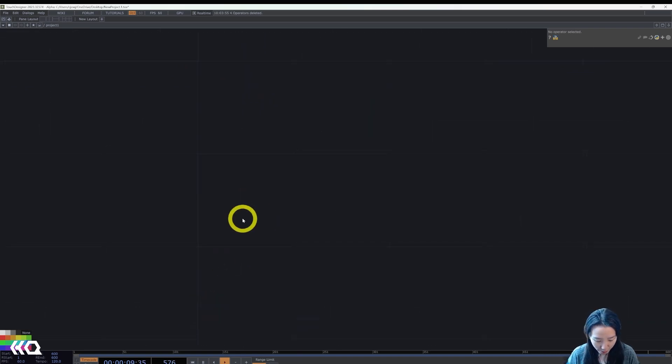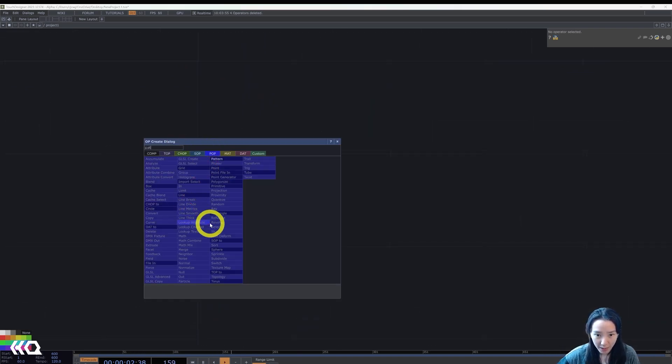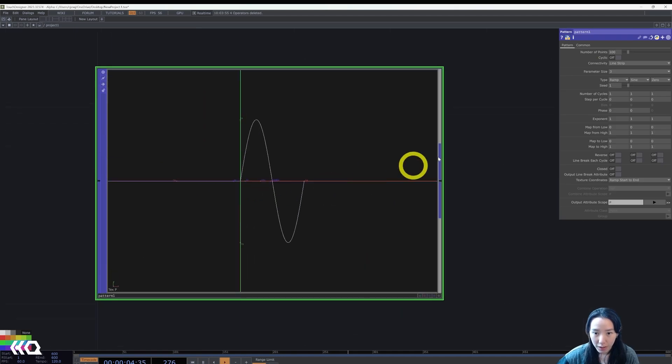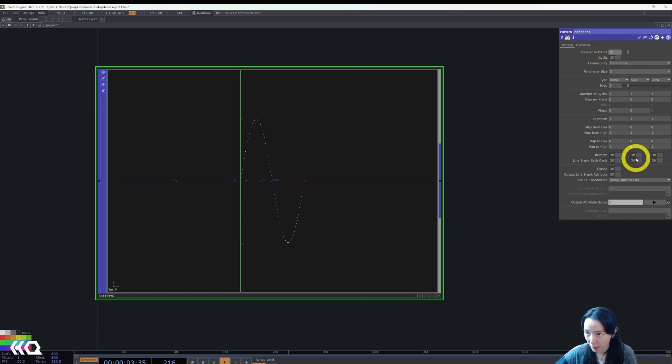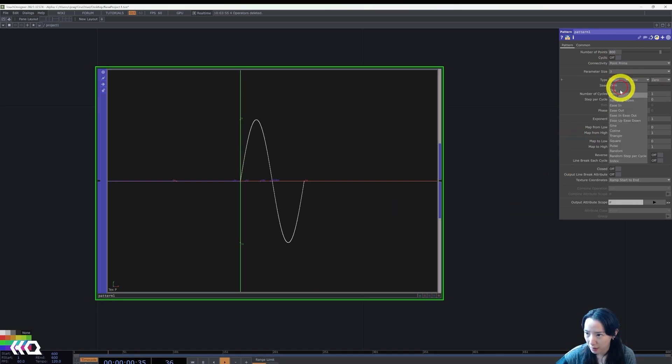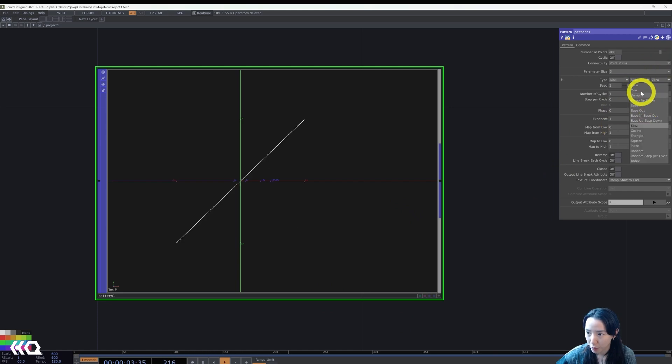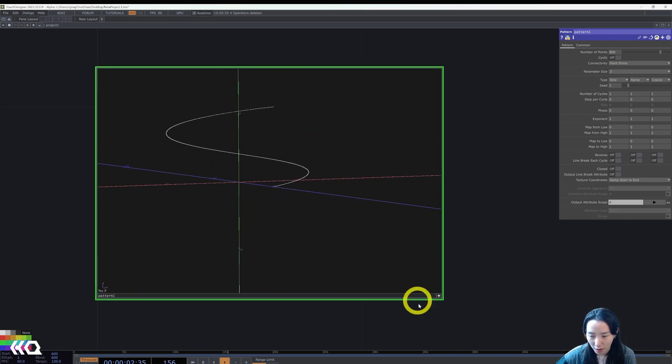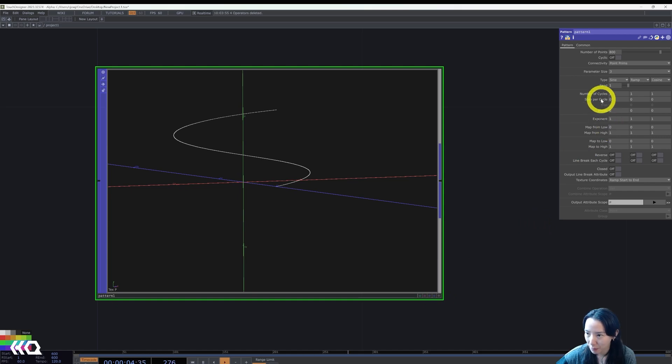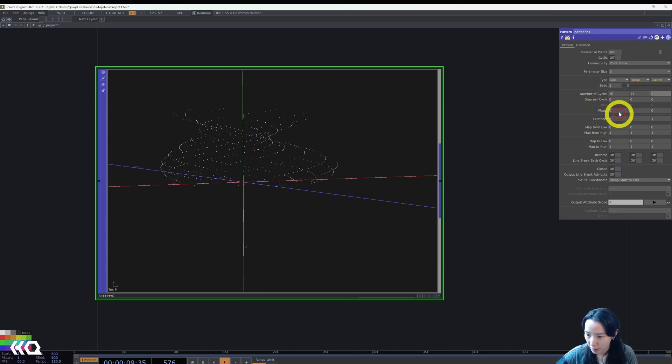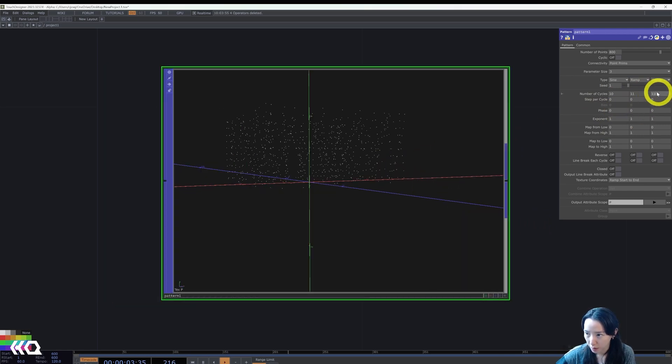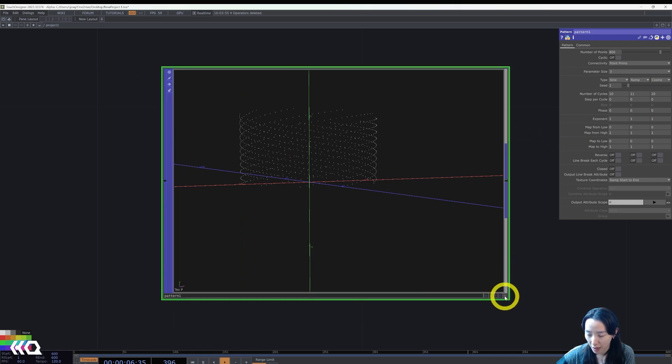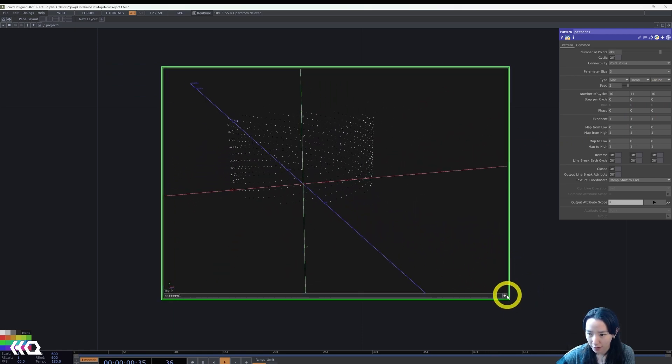So having that in mind, we will drop in a pattern POP. This pattern POP, I'll change the connectivity to be a point prism. And I'd change the number of points to be 800. And the type to be sine, ramp, and cosine. You see this funny little snake object happening.